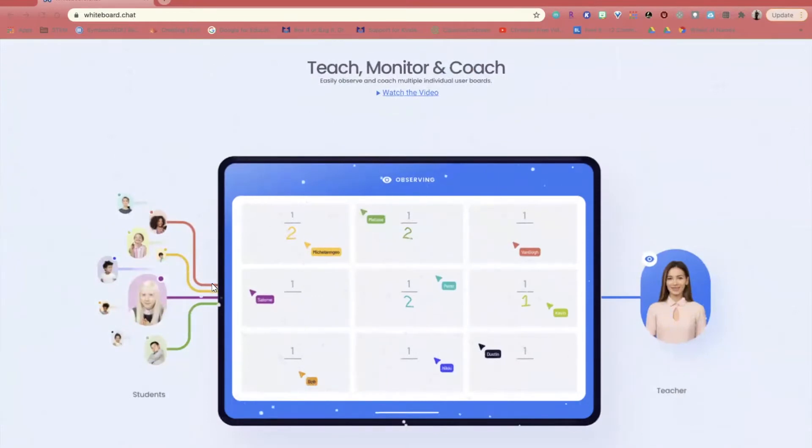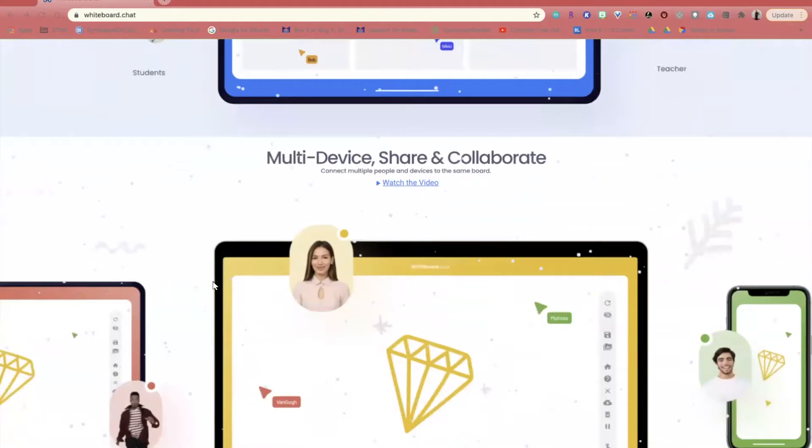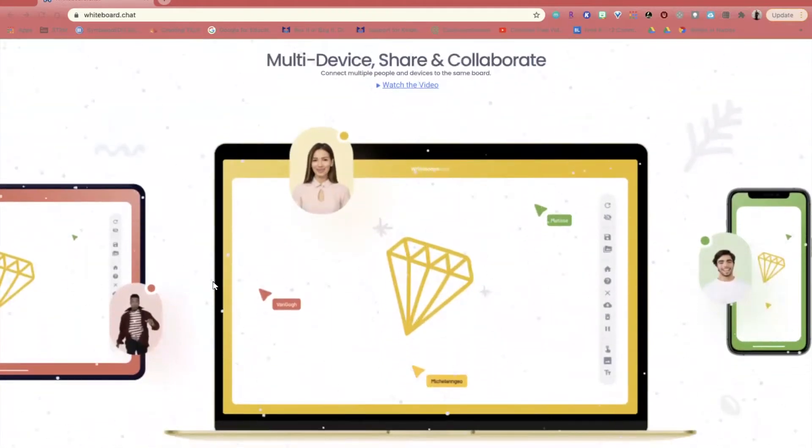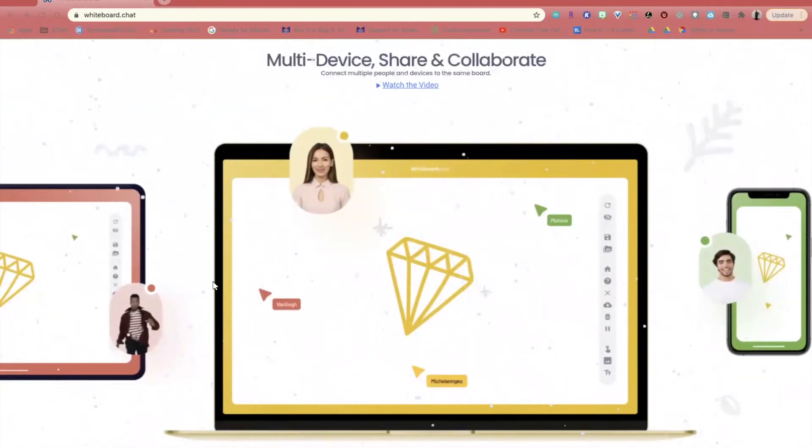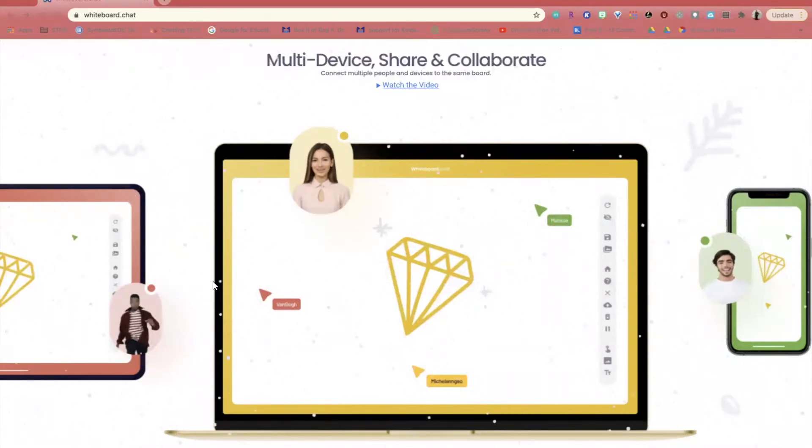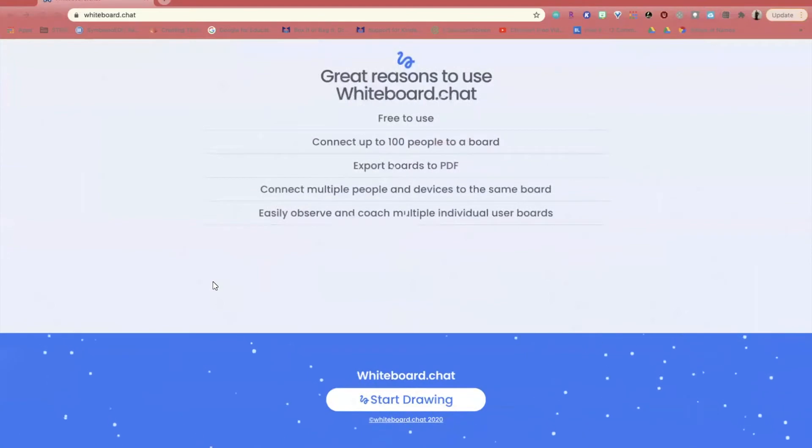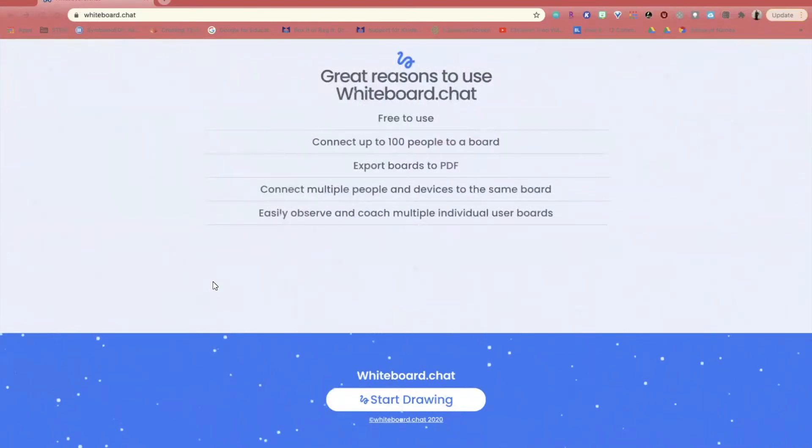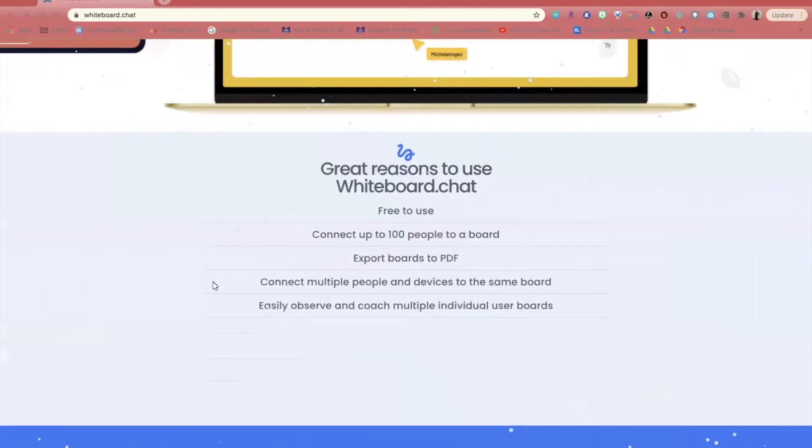You're able to teach, monitor, and coach your students on their individual boards. Students are able to utilize this tool using laptops, Chromebooks, iPads, or even cell phones. It is free to use and you can connect up to 100 people to a board.